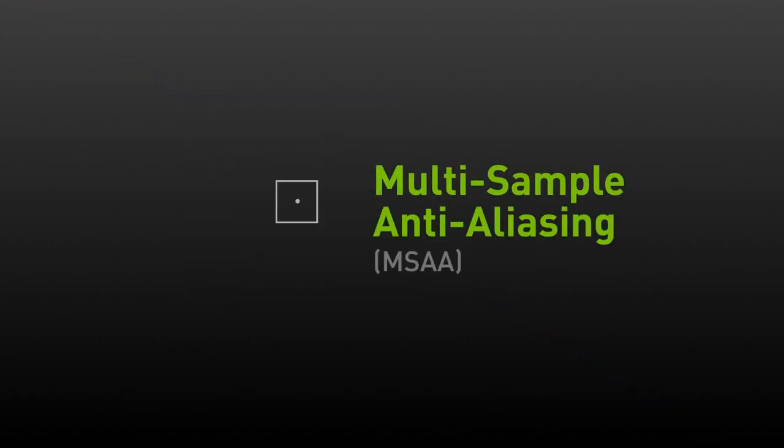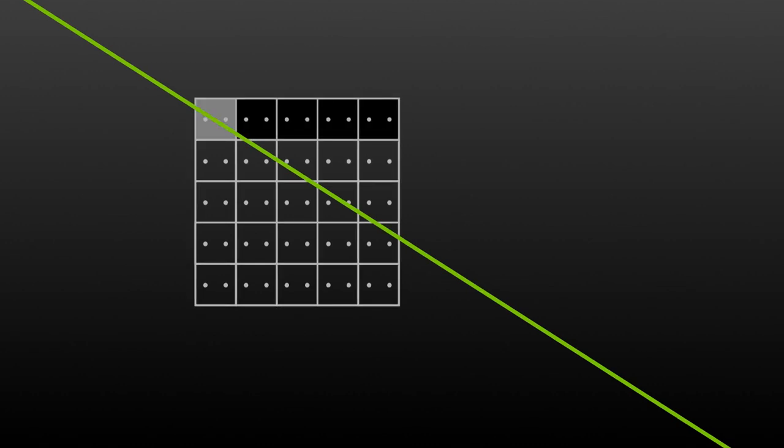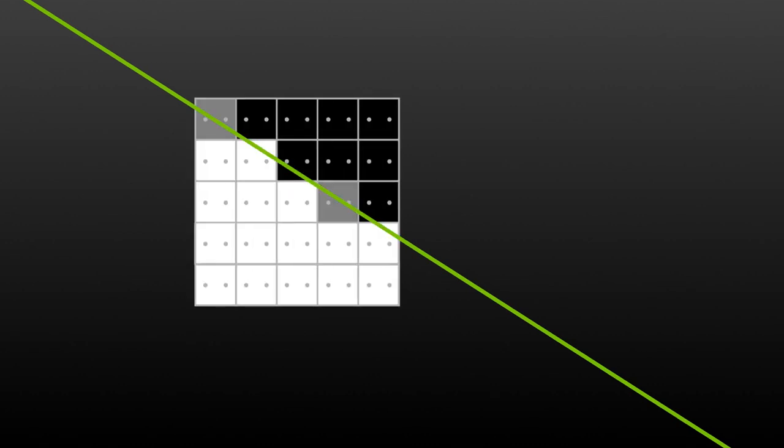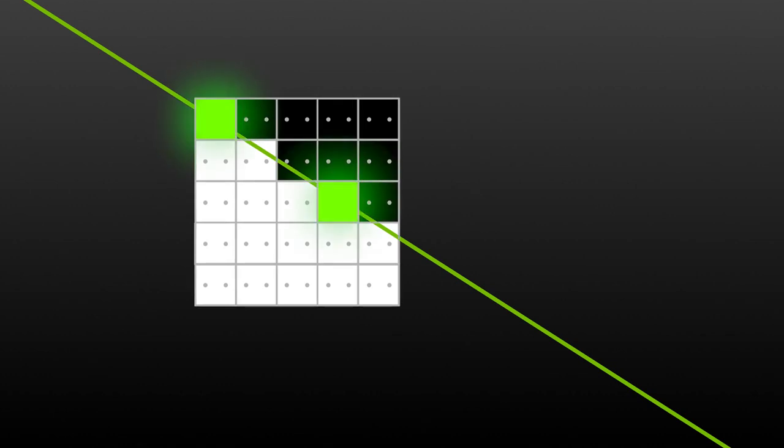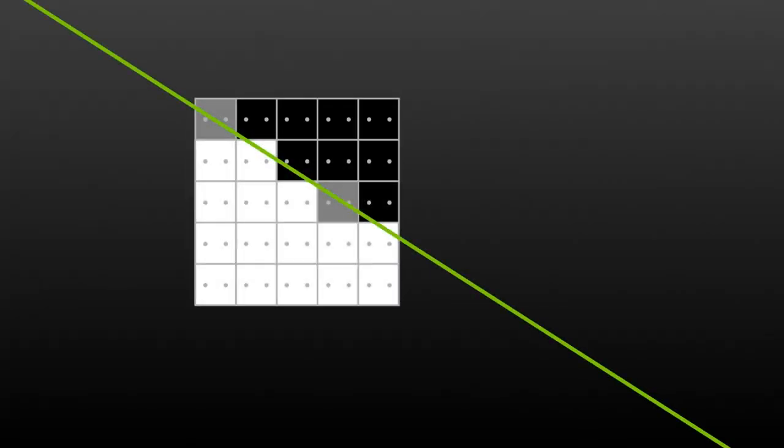Traditional AA improves this a lot by taking more than one sample per pixel. In this image, we're showing two sample points per pixel. Now for each pixel, the GPU calculates two coverage points. If a particular geometry covers only one of the two sample points, then the final pixel color is the average of the two colors. This technique dramatically improves image quality by reducing jaggies, but the cost can be high as now the GPU needs to do more calculations on each frame.